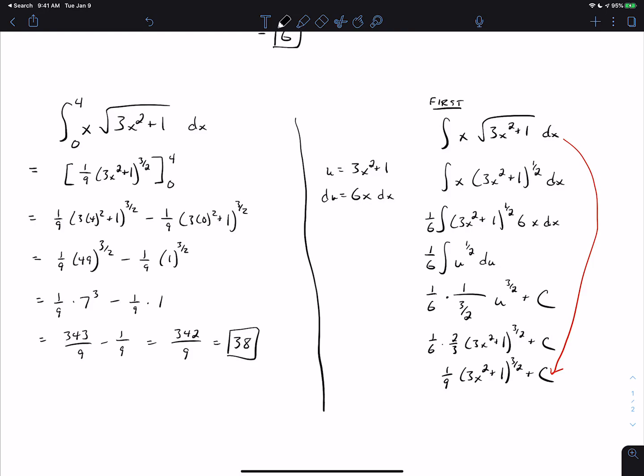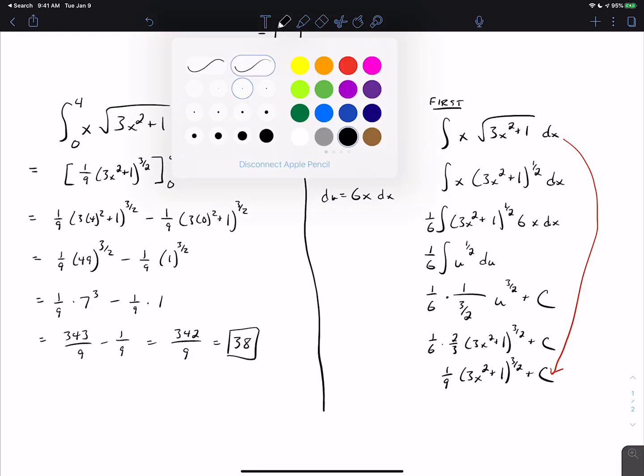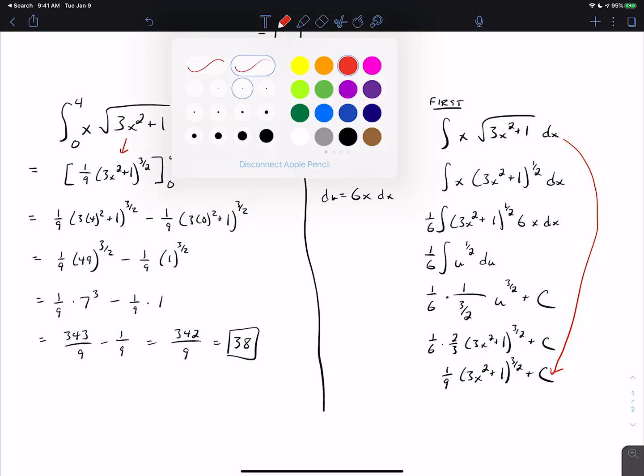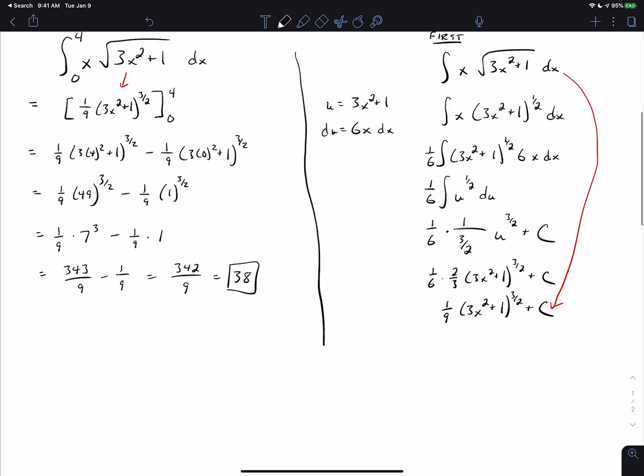So to do the definite integral, you can just do the antiderivative on the side, and then say that, because of all that side work, the antiderivative of x times square root of 3x squared plus 1 is one-ninth times (3x squared plus 1) to the three-halves, evaluated from 0 to 4. That's a perfectly legitimate way to do the problem, and in most situations in Calc 2 this is what I would recommend. There's another method that's important to understand for later topics and also for multivariable calculus.